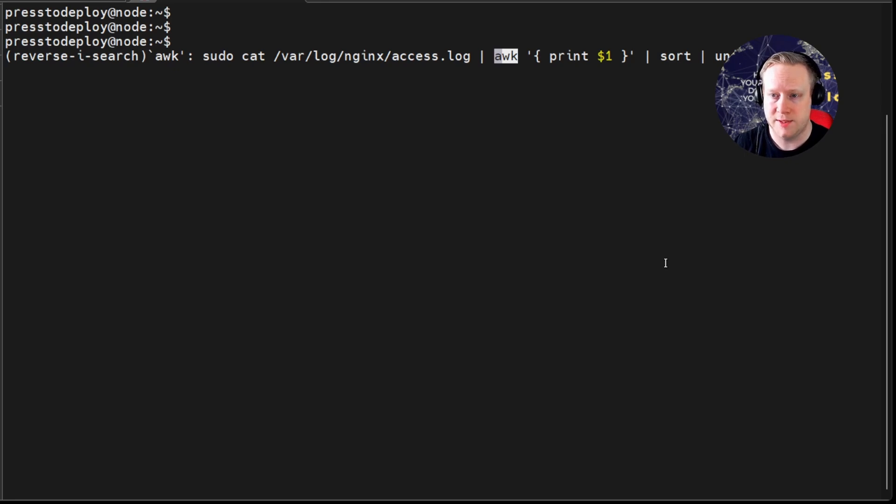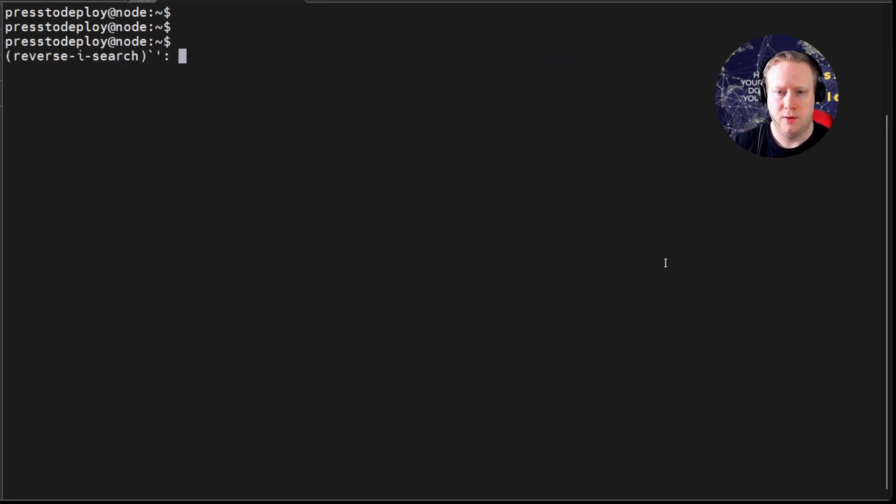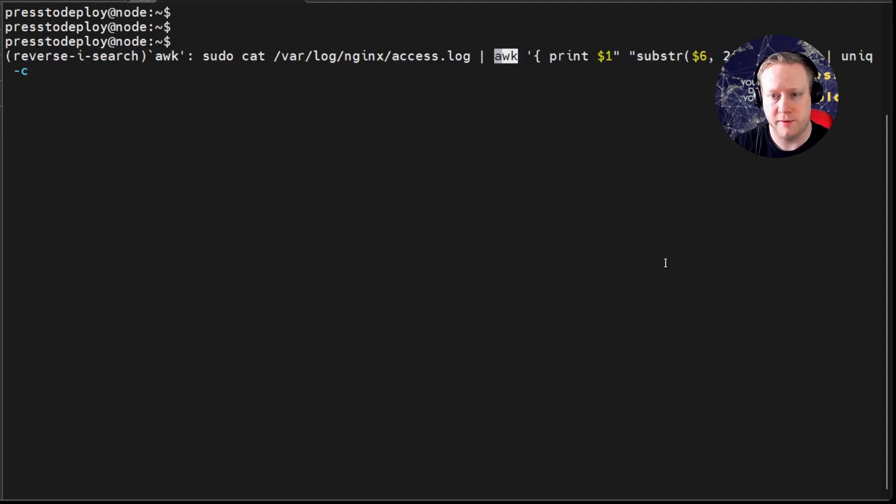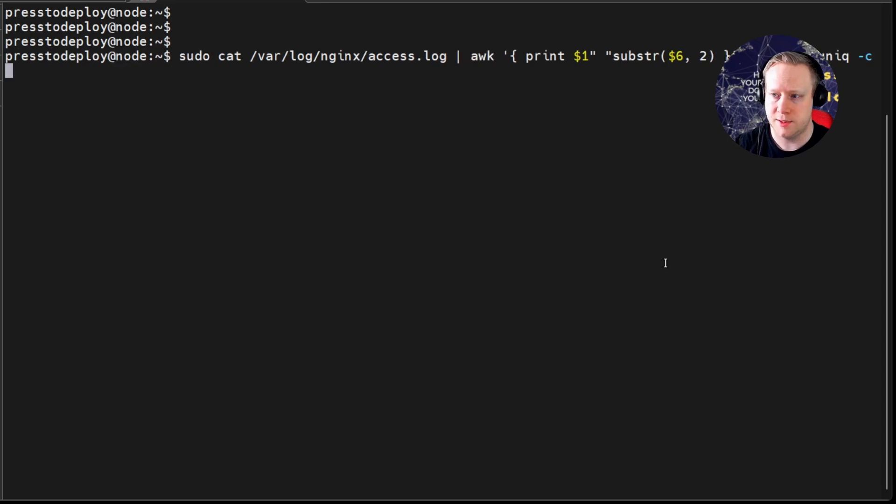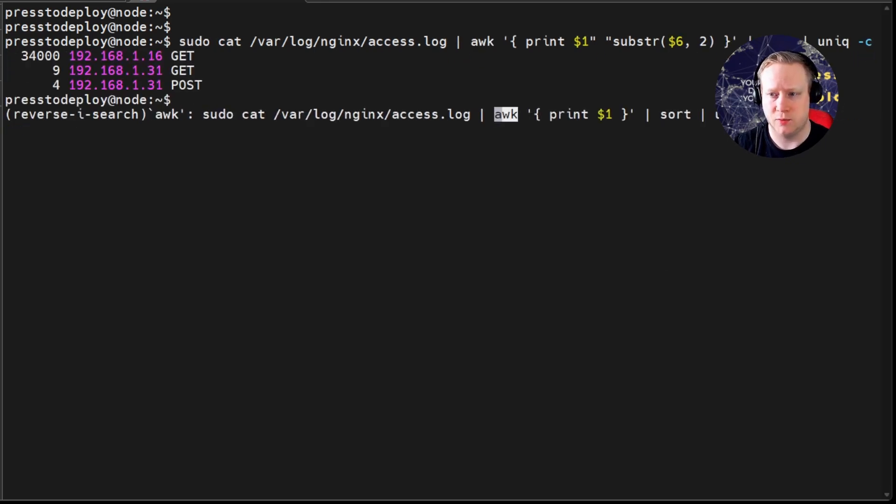You can press arrows or end to edit the command. Or, if it wasn't the right one, you can press CTRL R again to get a previous command. Yeah, that's the one. Once you get used to using this, it will save you tons of time.